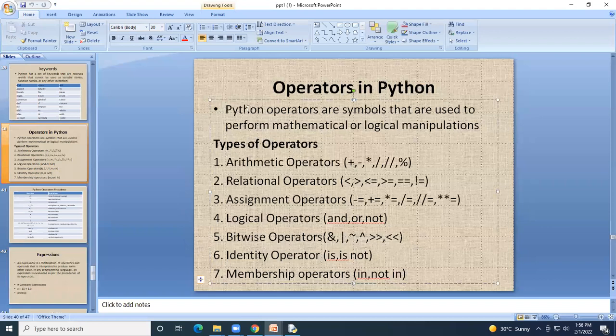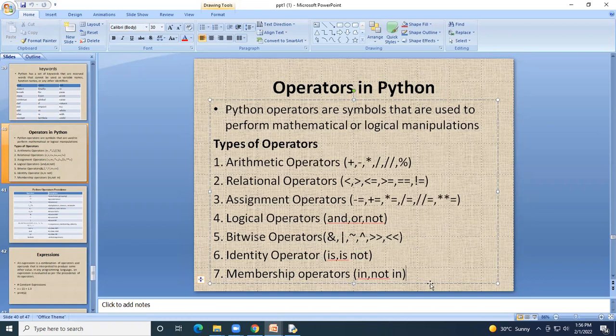So here we have studied all the operators in Python. All seven operator types are now completed. Thank you.